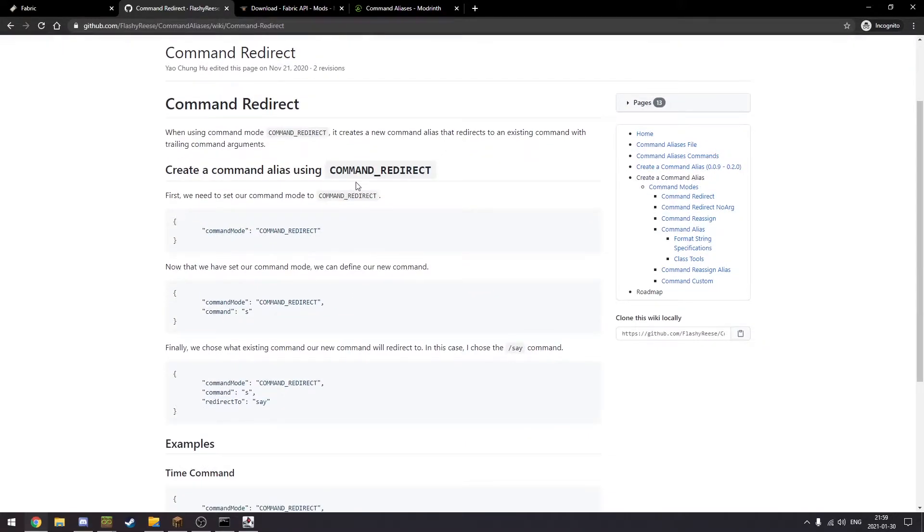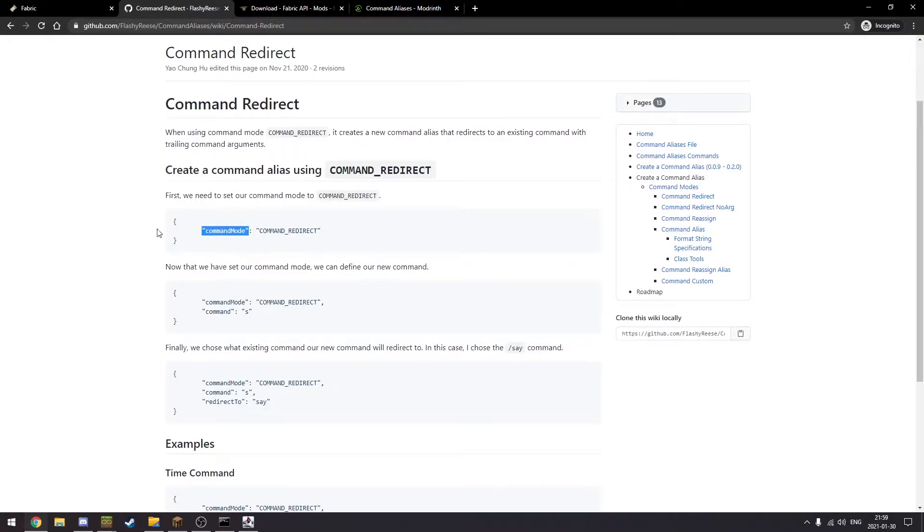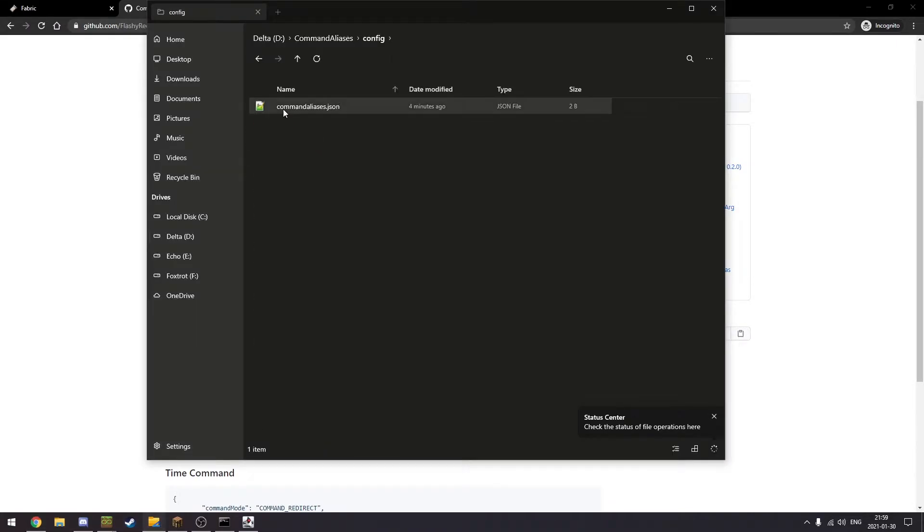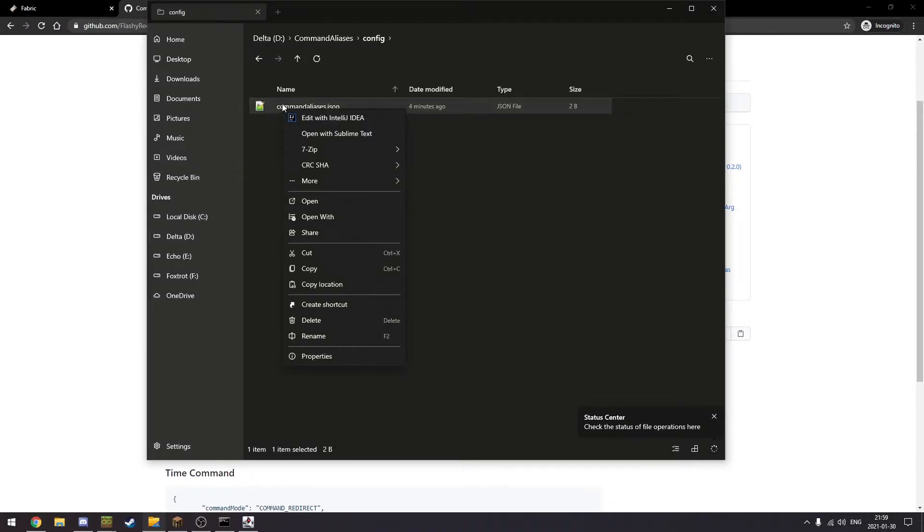We could specify our command mode using command mode. And then we specify the command redirect. We're gonna do this right now.